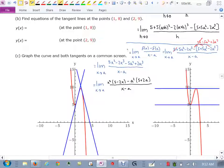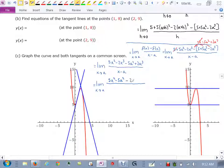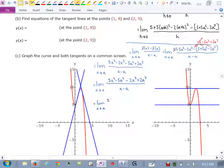What I can do instead is rearrange things: 5x² minus 5a² minus 2x³ plus 2a³, over x minus a. I put my square terms side by side and my cube terms side by side. Now out of the first two terms, I can factor out a 5 — and I'm left with x² minus a².